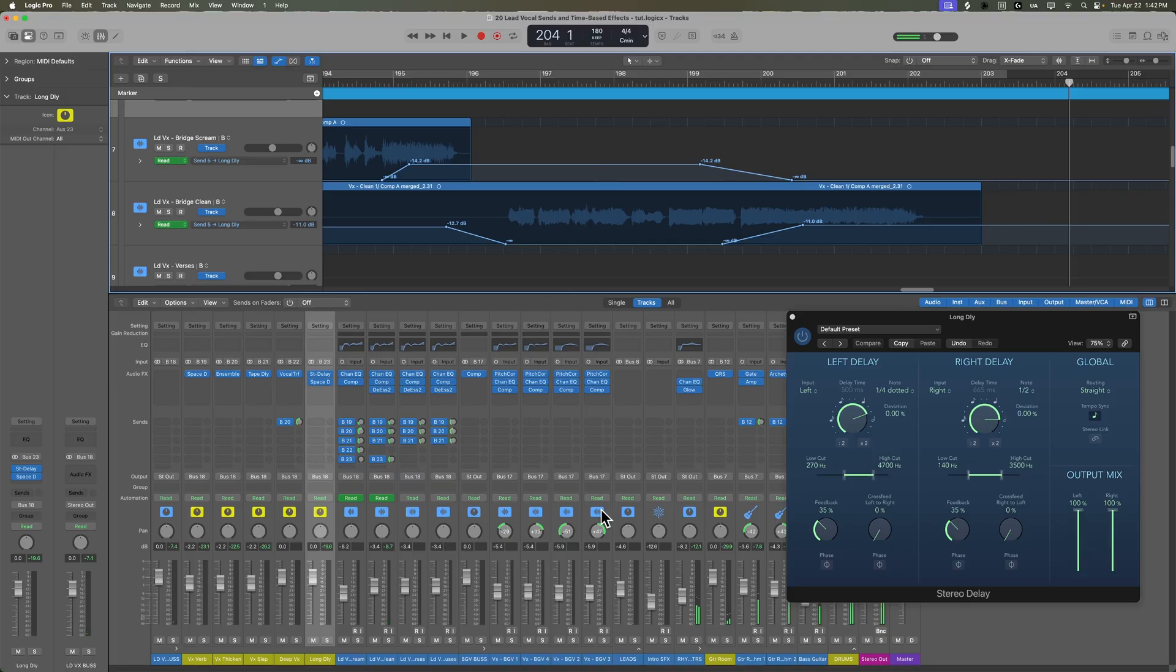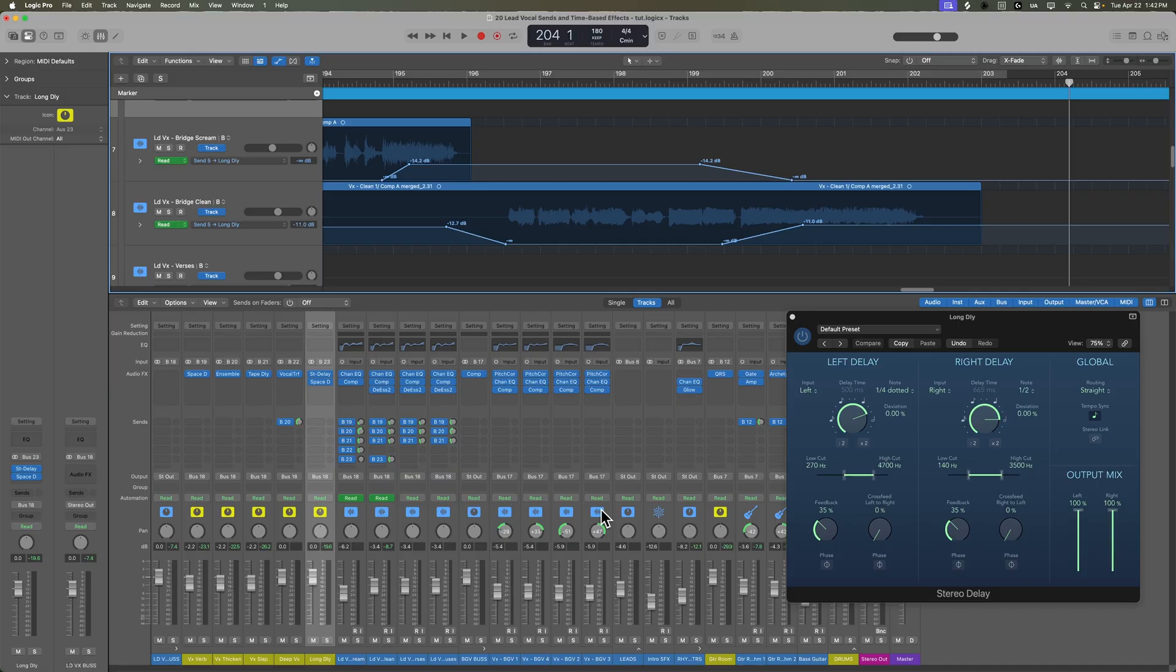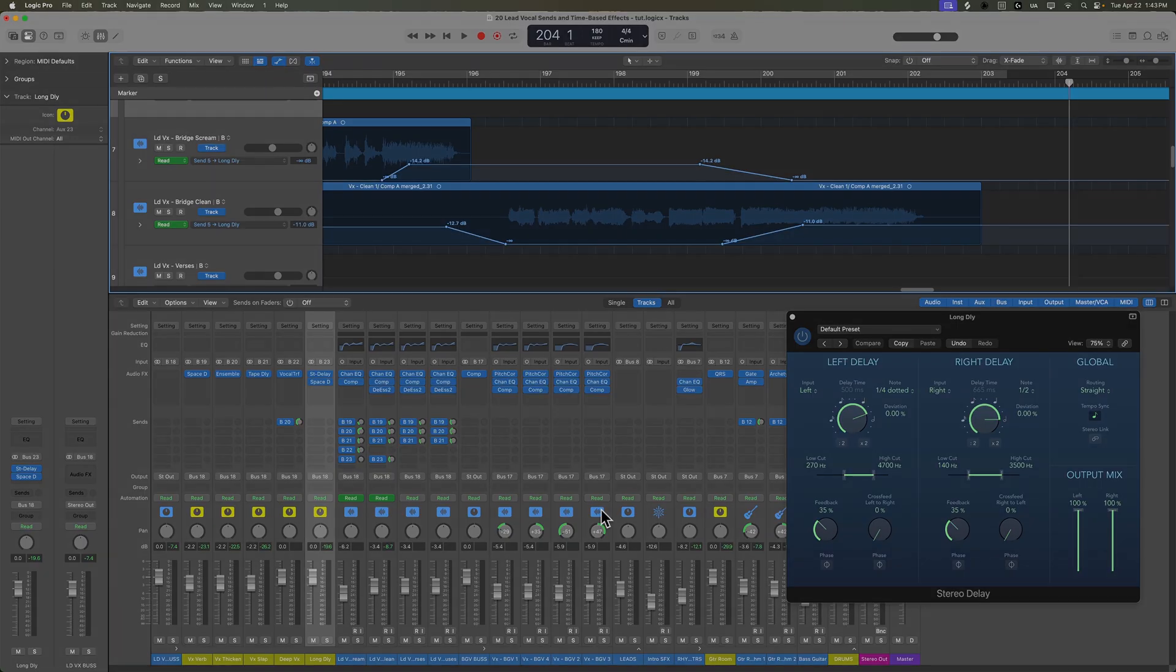So those are sends and time-based effects on the lead vocals. In the next video, we're going to do the same thing to the backing vocals and create a nice, rich, warm, group vocal effect. Hope you guys enjoyed this video. If you did, please leave it a thumbs up and subscribe to the channel to see more content like this. As always, thank you so much for the support and thanks for watching. We'll see you next time.